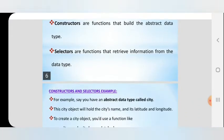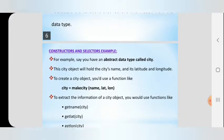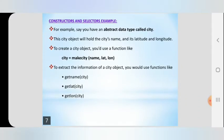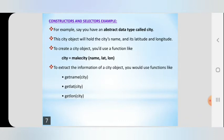Next we are going to discuss what is constructor and selector with an example. For example, say you have an abstract data type called city. City is one class, and a class is an abstract data type — so city is an abstract data type.